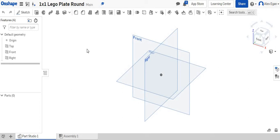In this video, we're going to go over how to use the revolve tool in Onshape.